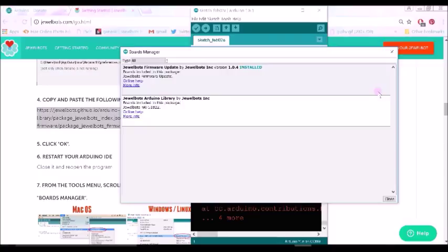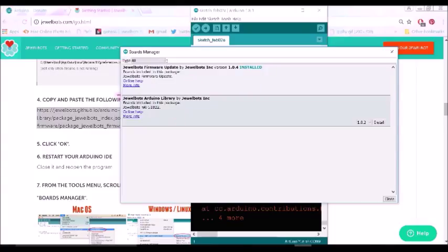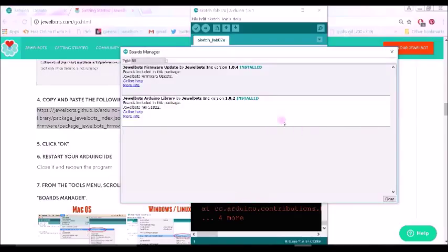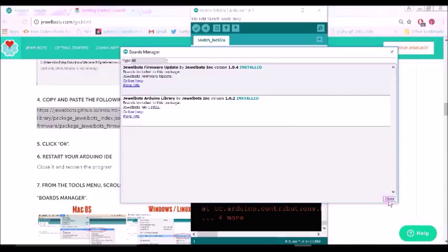Once it's been installed, it should say Installed next to it. While you're here, you might as well also start installing the Arduino library board, which we will be using later on. Now click Close.